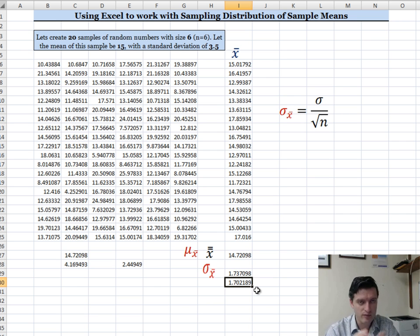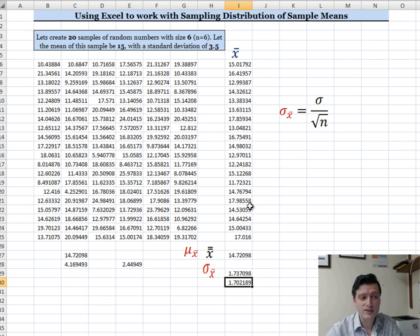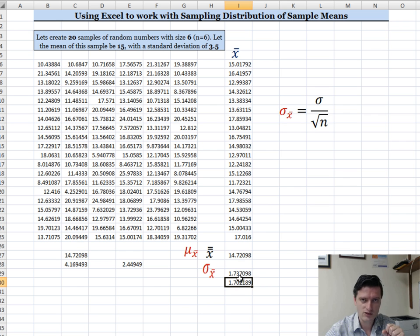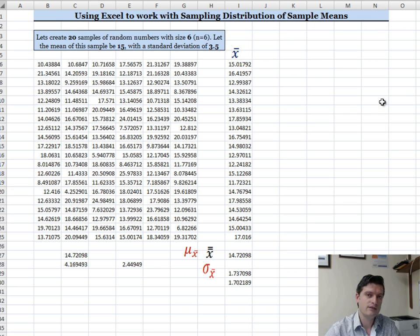The Central Limit Theorem holds true most accurately when the sample size is large — greater than 30. Our sample size is only 6, so we expect some error in the estimate, and that discrepancy is reflected in the standard error of the mean we calculated.